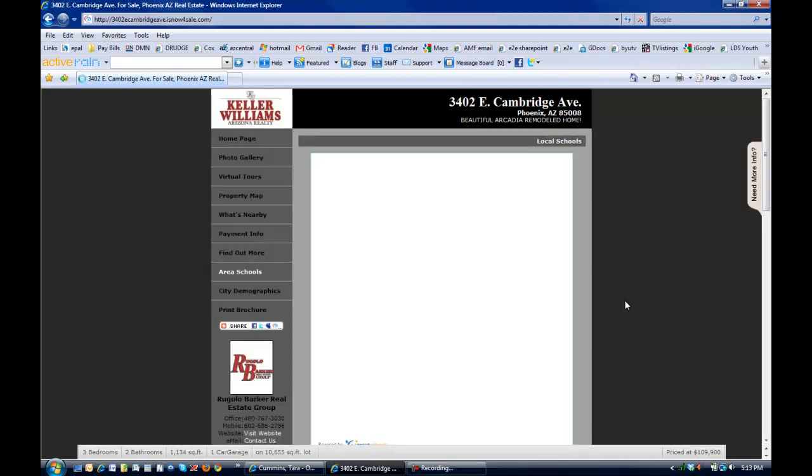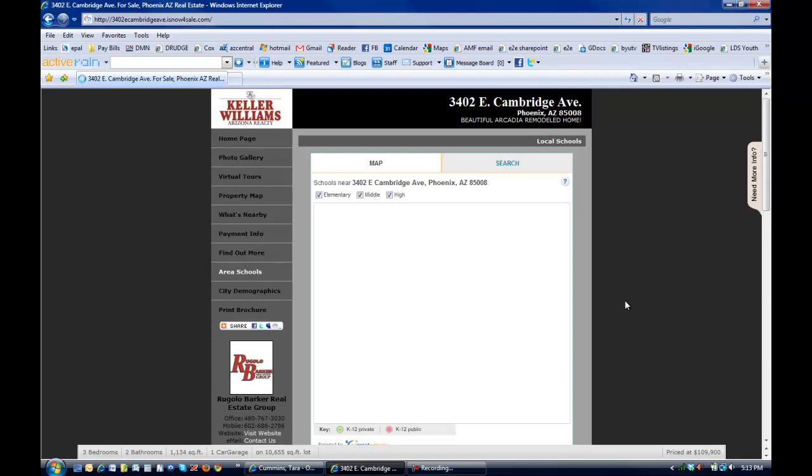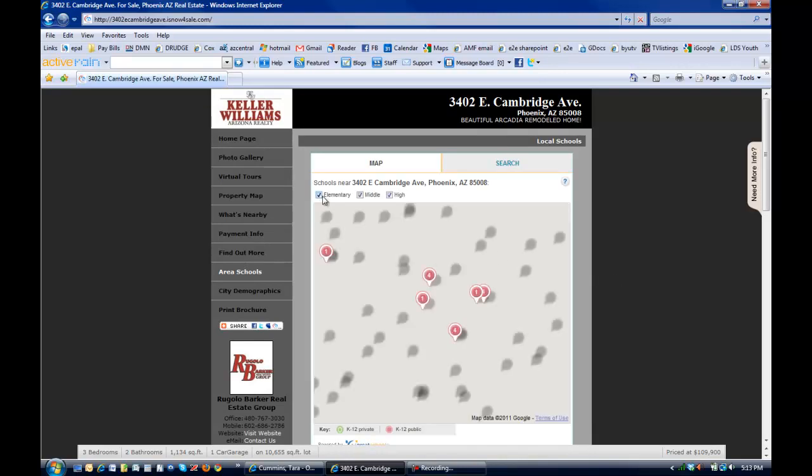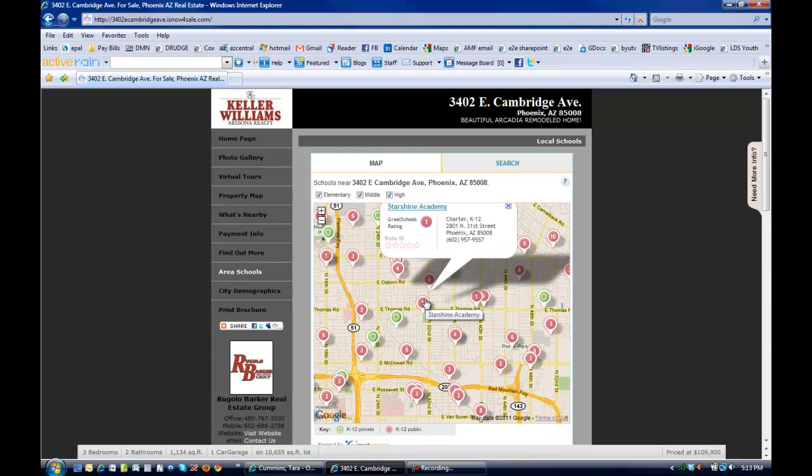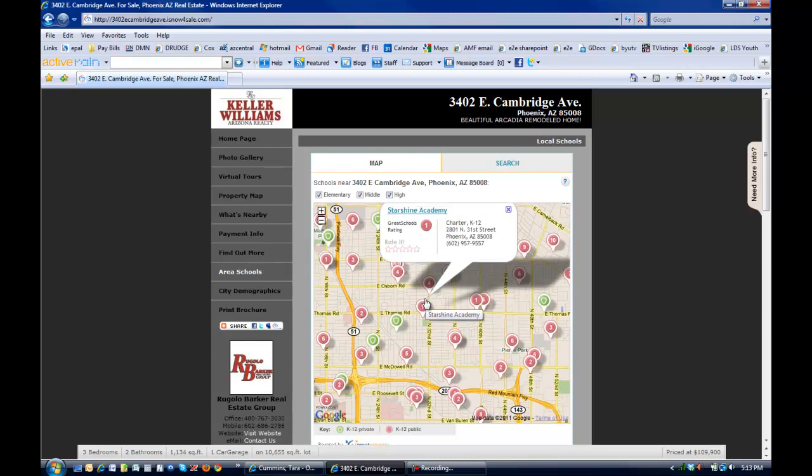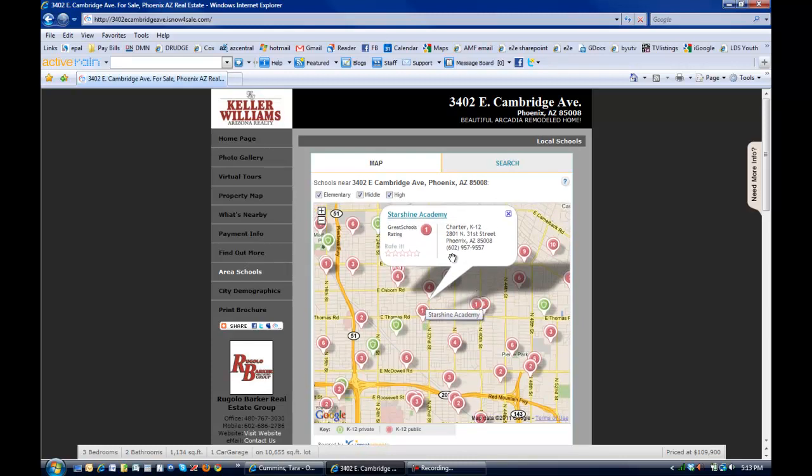If you click on area schools, it's going to bring up another map with all the schools that are in the area. You'll notice that it can be filtered by elementary, middle school, or high school depending on the needs of any family. And again, if they click on any of the schools, it's going to bring up that speech bubble with the details about the school and actually a website link that they could click through and learn more.